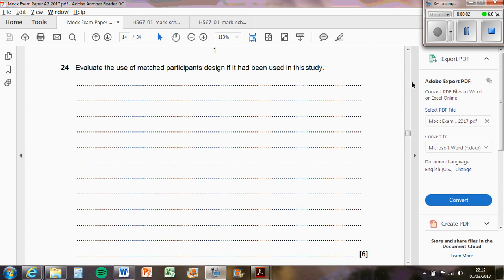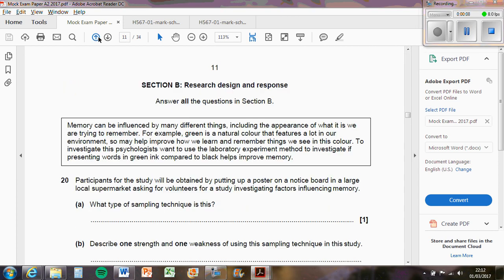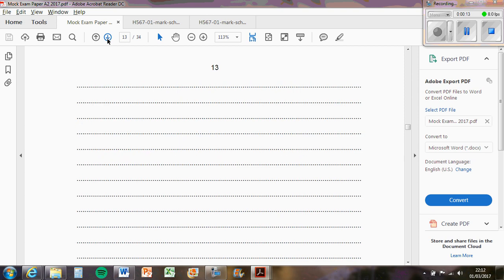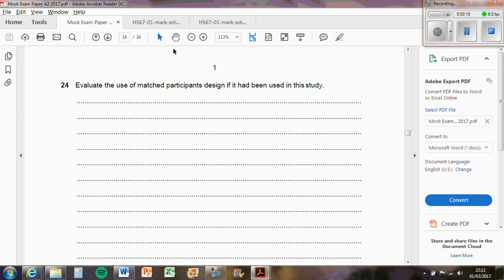This question asked to evaluate the use of matched pairs design if it had been used in the study. So we had a look at the scenario of the different colored ink, green and black ink, and how it improves memory if it's in green because it's more of a natural color. It says to evaluate if it had been used in the study.